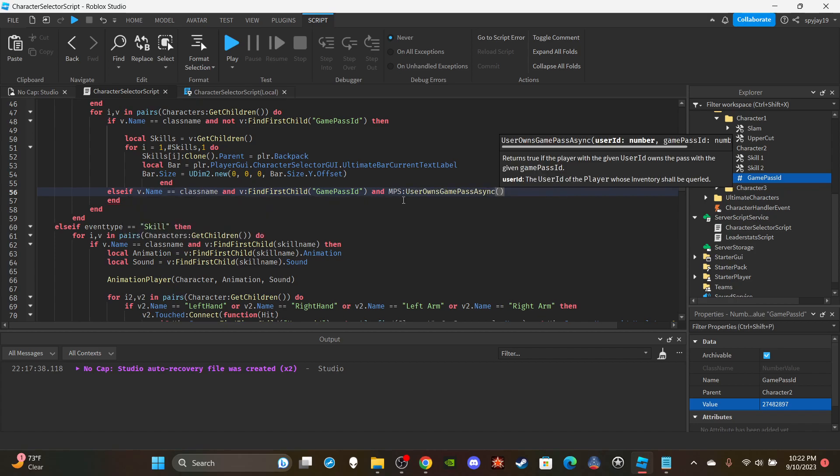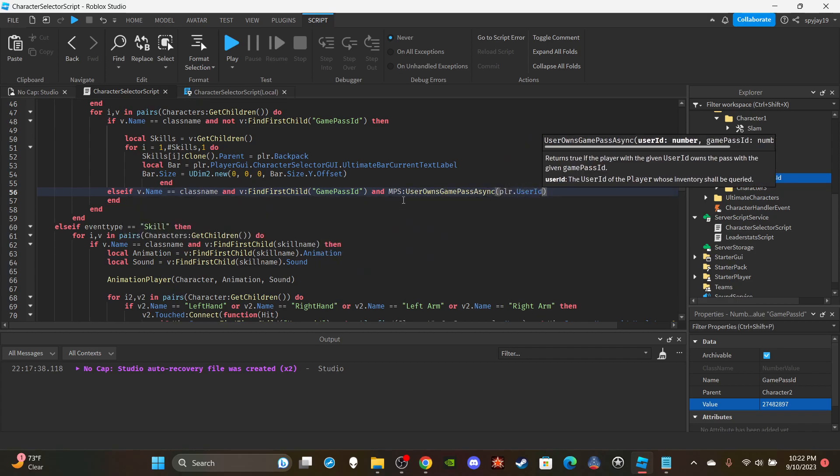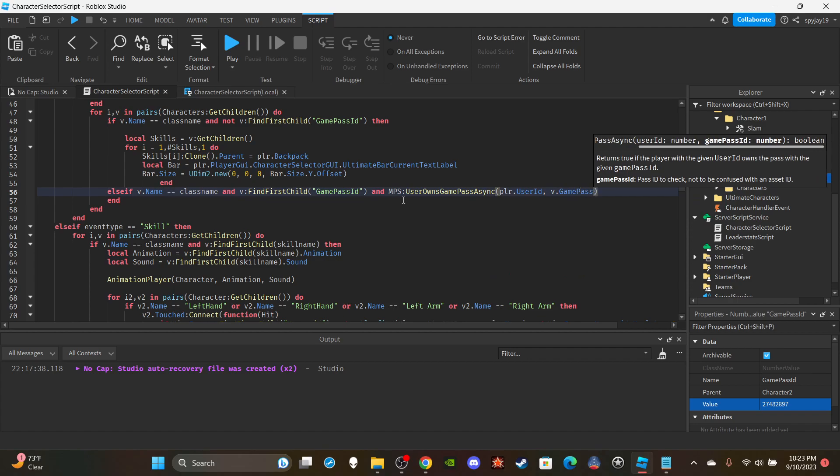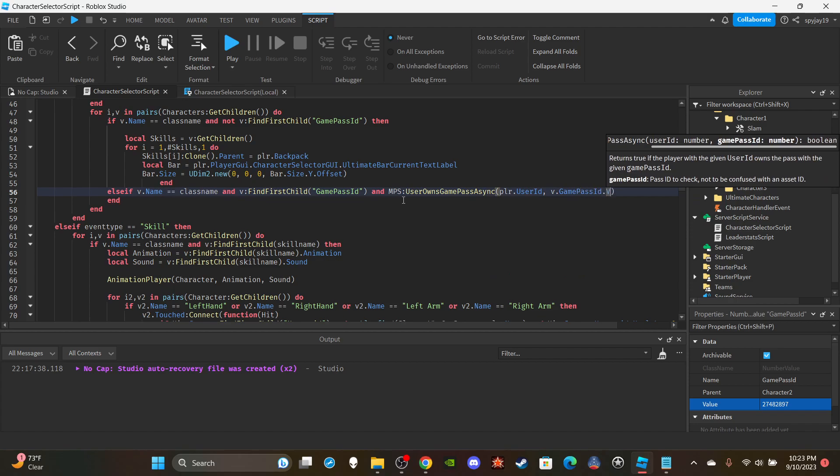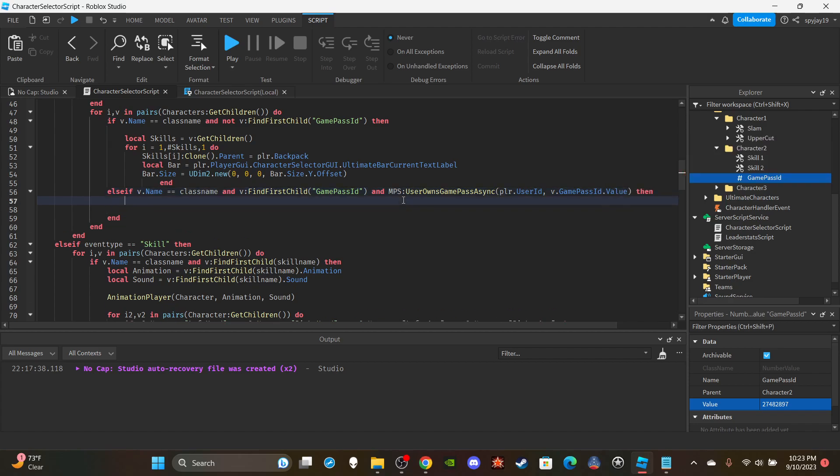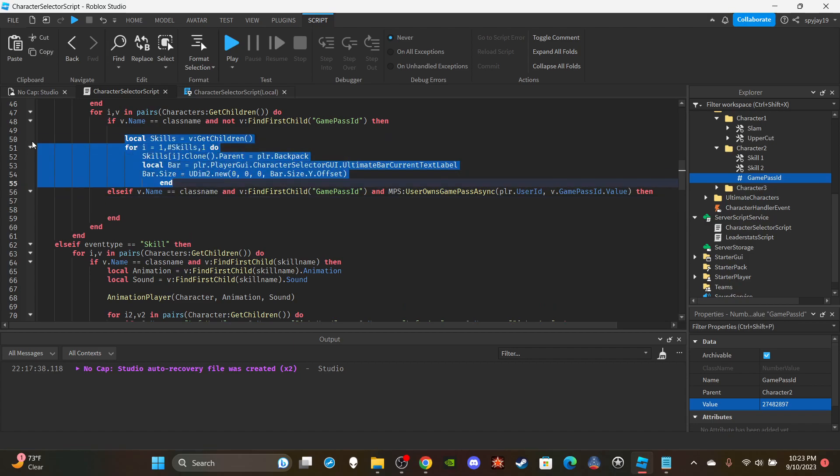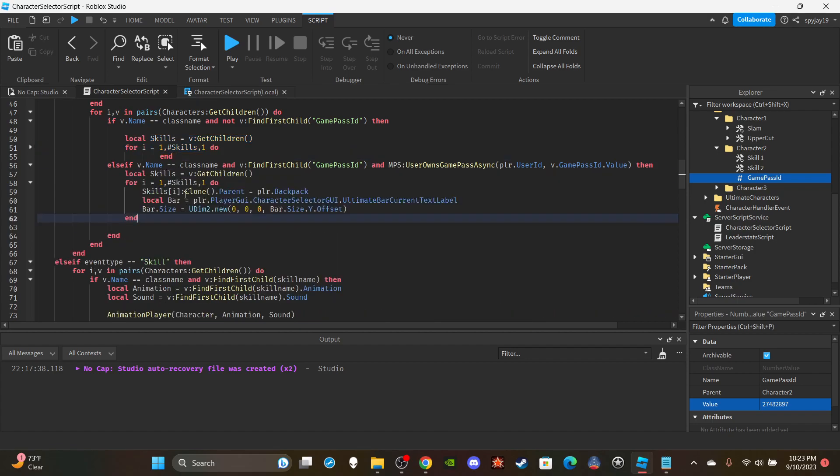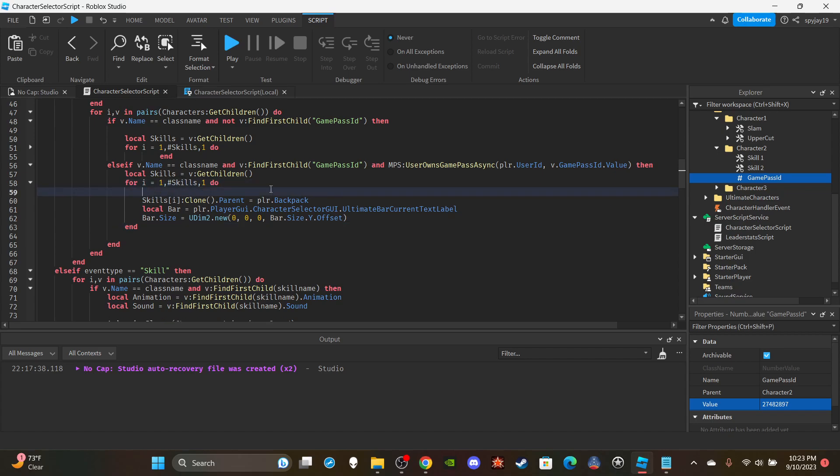Once you get the MarketplaceService you can scroll back down here and you're going to say: and MPS:UserOwnsGamePassAsync, I think you put the player's user ID, so player.UserId, comma, then your game pass ID. Then you would say V.GamePassID, since we already confirmed that the game pass ID is in there, it can be the GamePassID.Value. You include the .Value. And you guys already know the drill, we can copy paste but we got to do something a little differently. So we can copy and paste all of this.